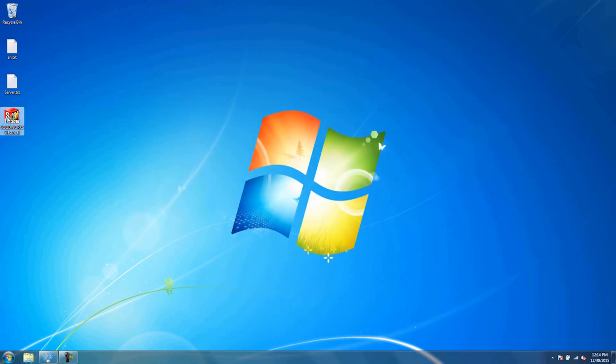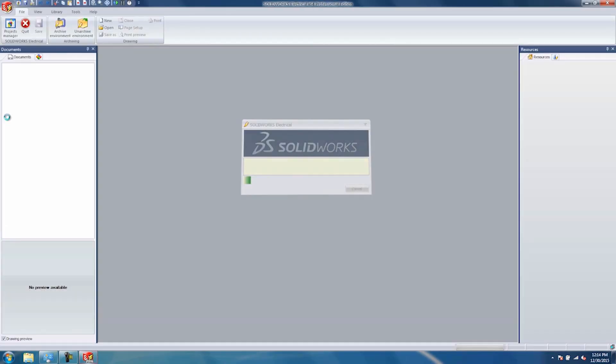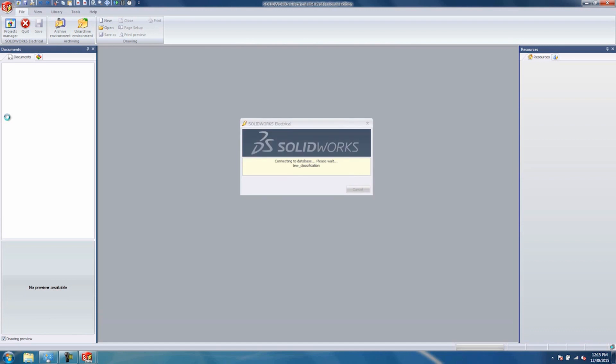Now let's go ahead and open SolidWorks Electrical. You might be prompted to activate here, and it's connecting to the server.